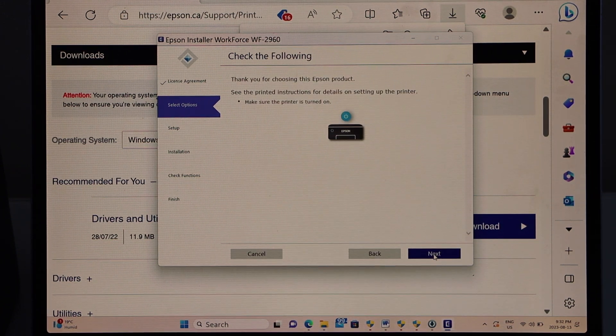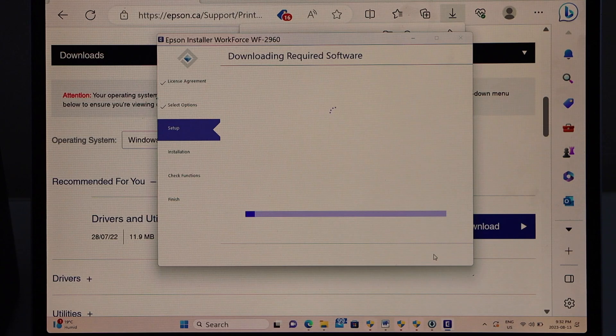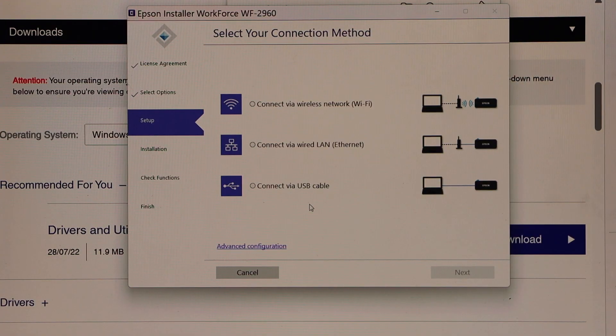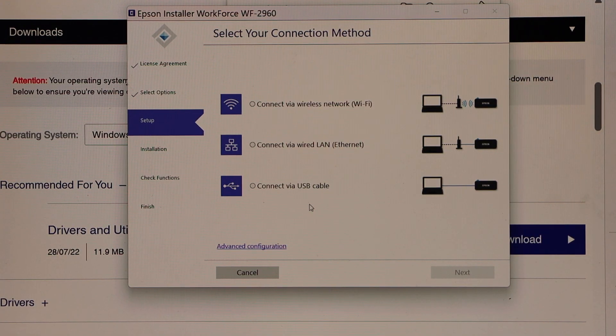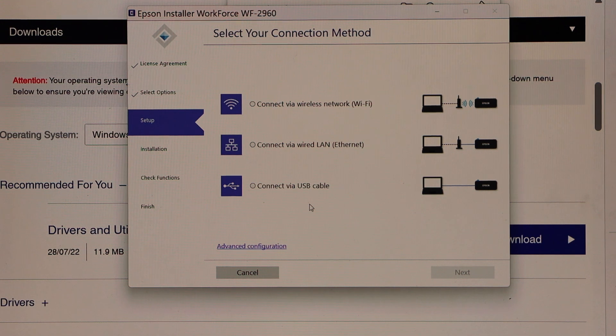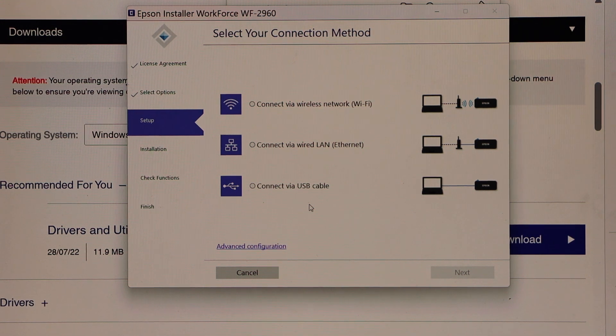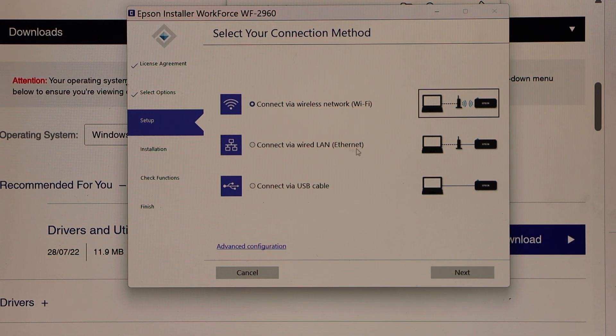Click next for the setup. On the next screen you have to select the connection option. The first option is connect via wireless network, so if you have a home Wi-Fi network you can use this method.